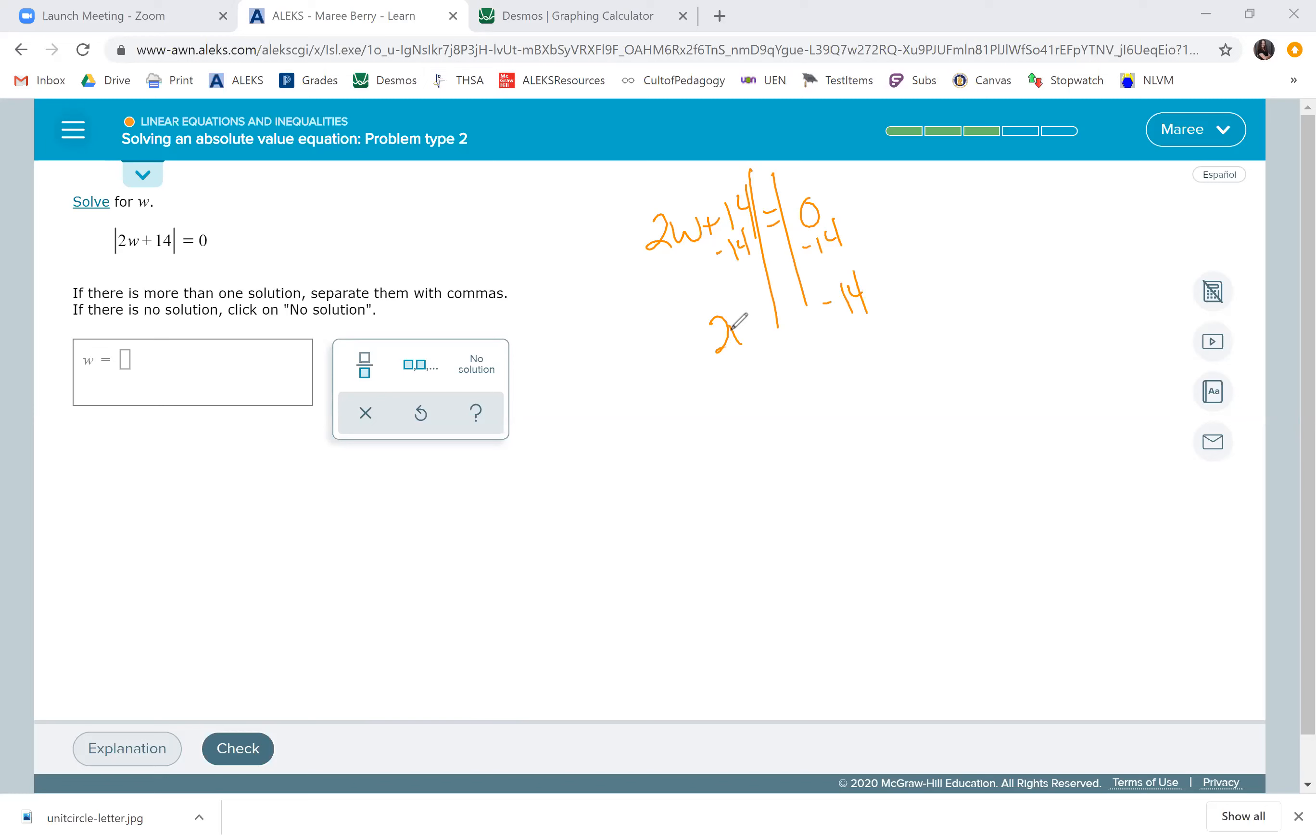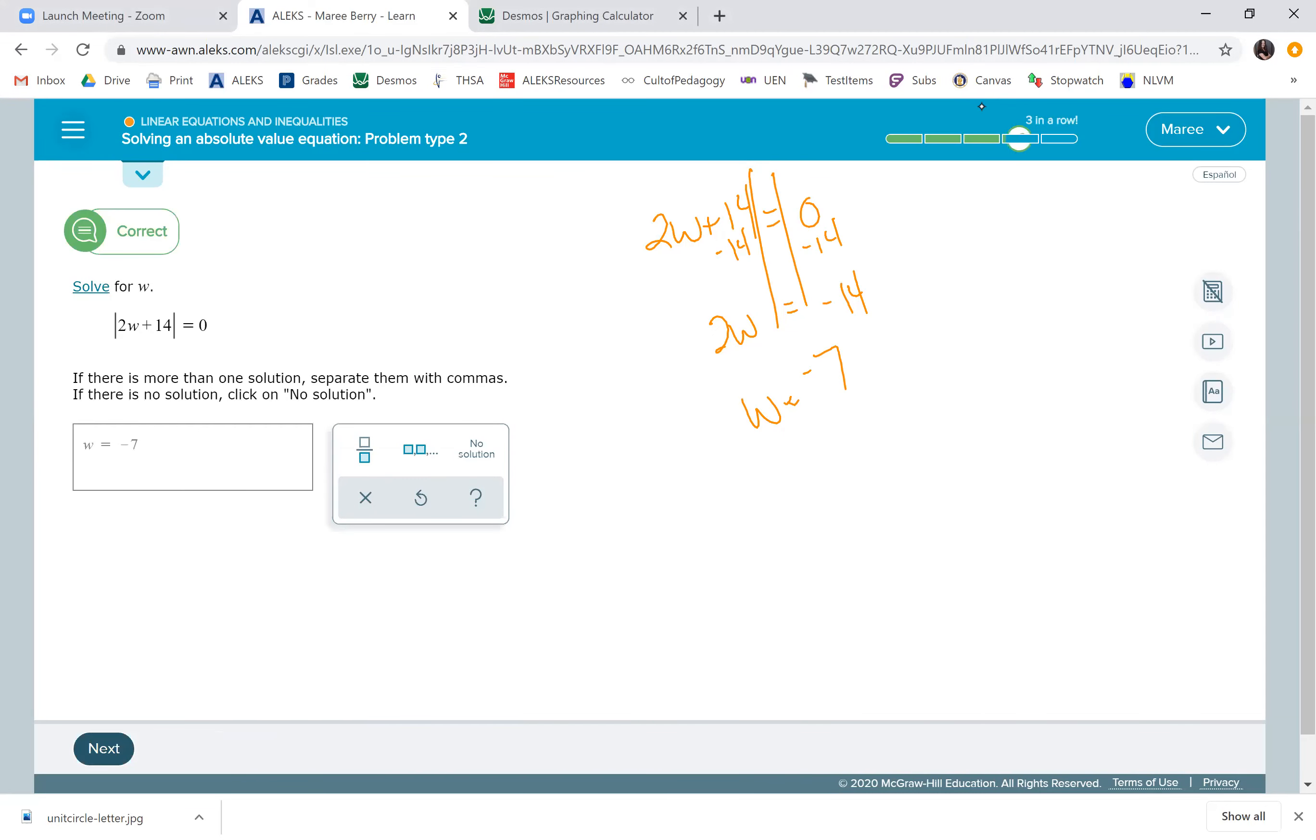When we divide by 2, w will be negative 7. It's okay that w is negative 7 because the absolute value when w is negative 7 is still 0.